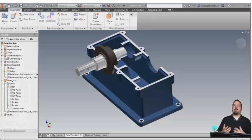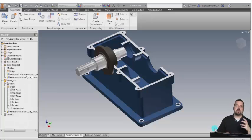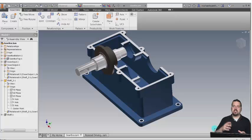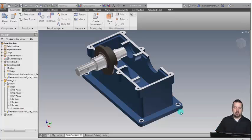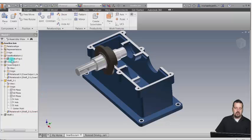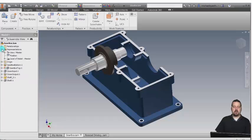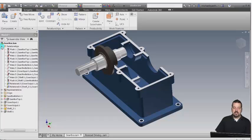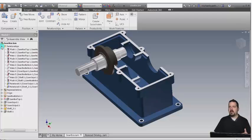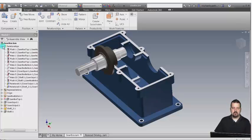Your assembly is going to get bigger and bigger with more parts, more relationships, and more constraints. You don't necessarily always want to have to come through, find the part, find its constraints or joints, and make changes that way. Also, the relationships folder, as you can see here, starts getting pretty long because you have more components, more constraints, more joints.